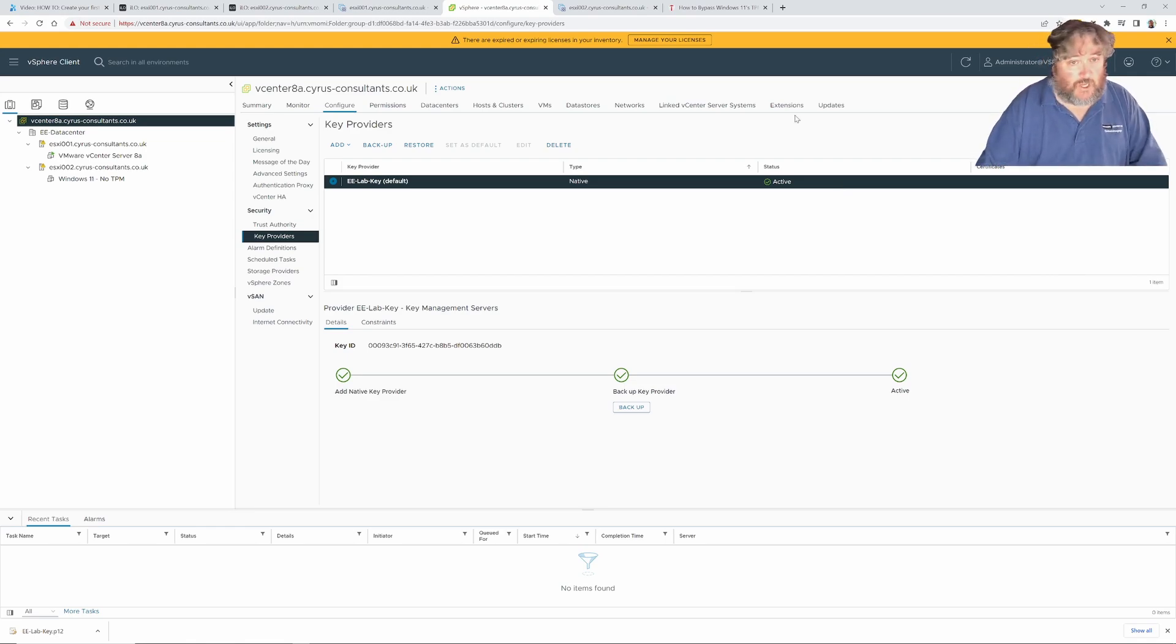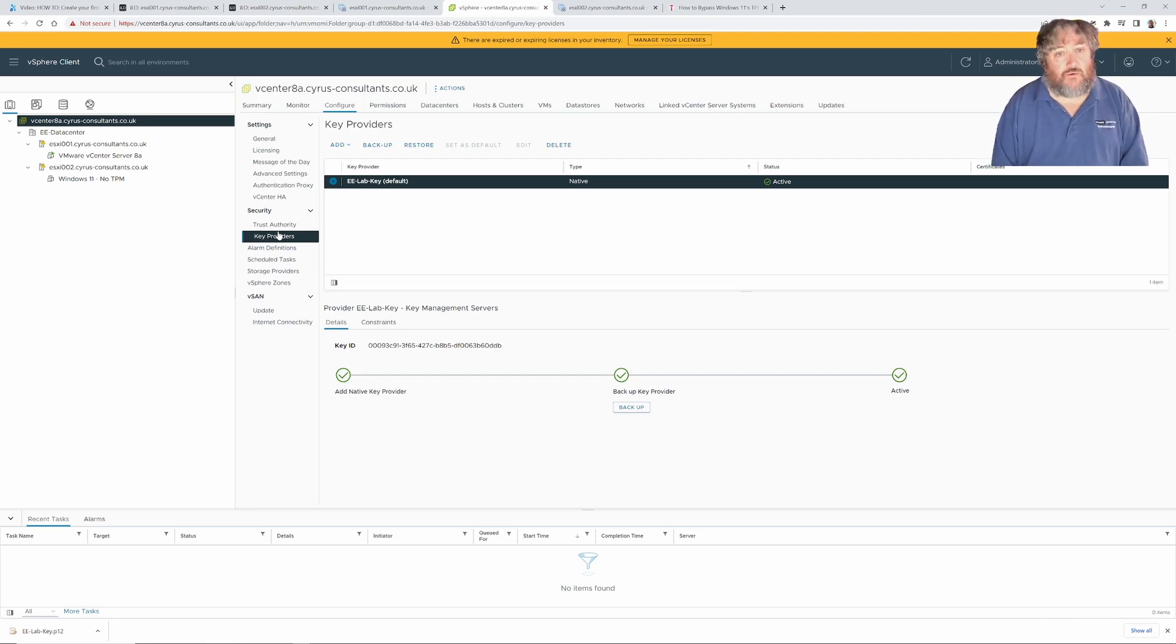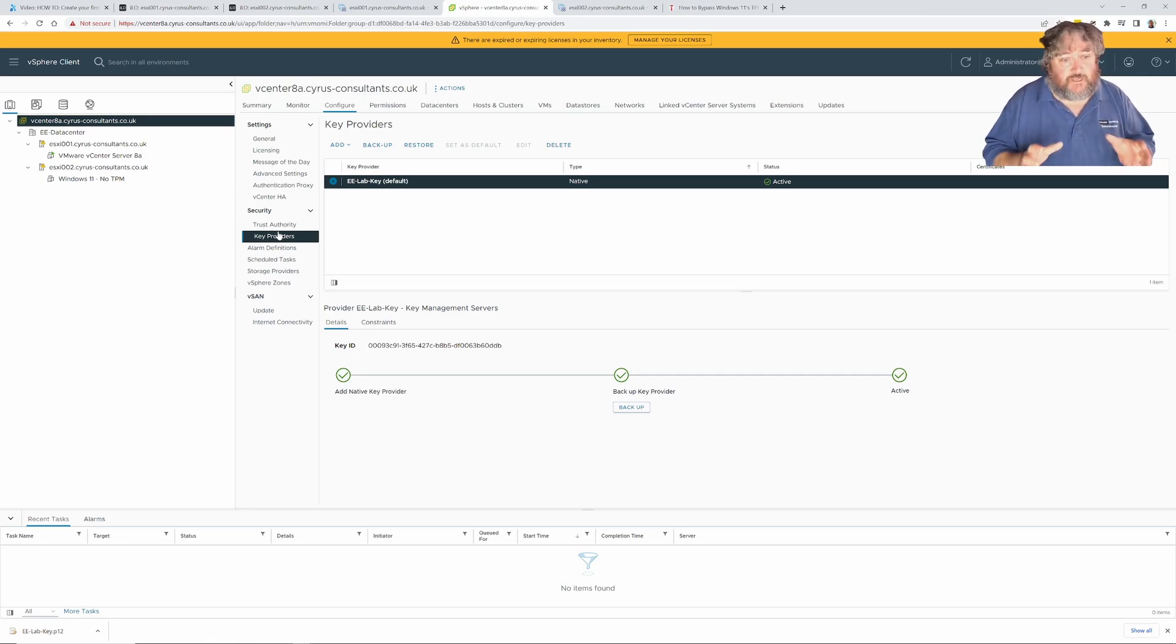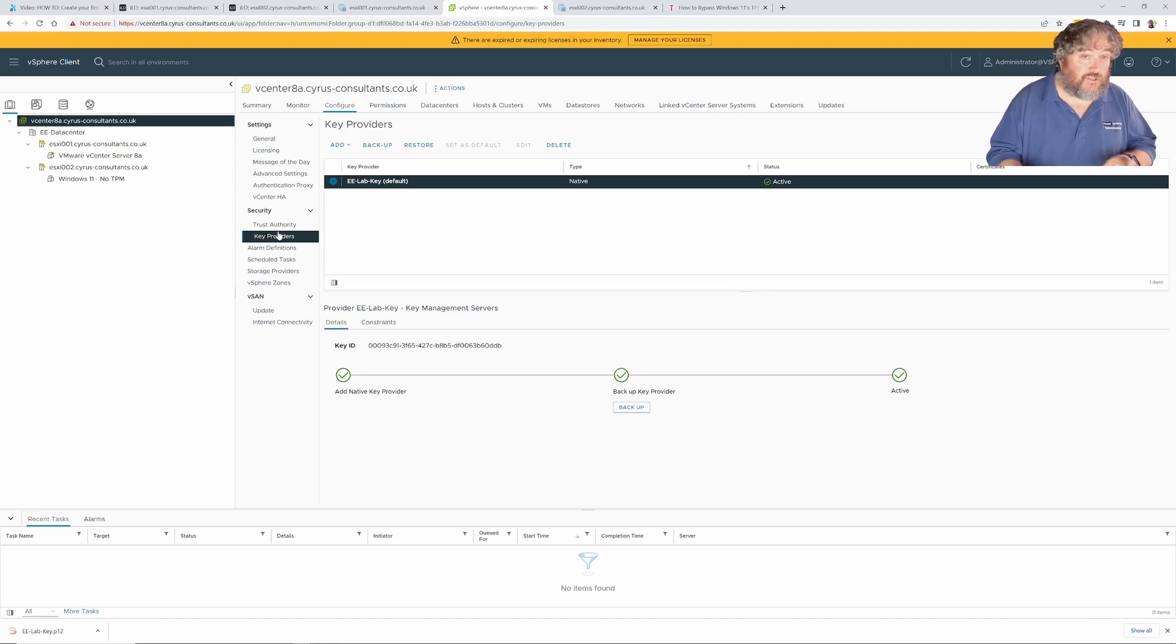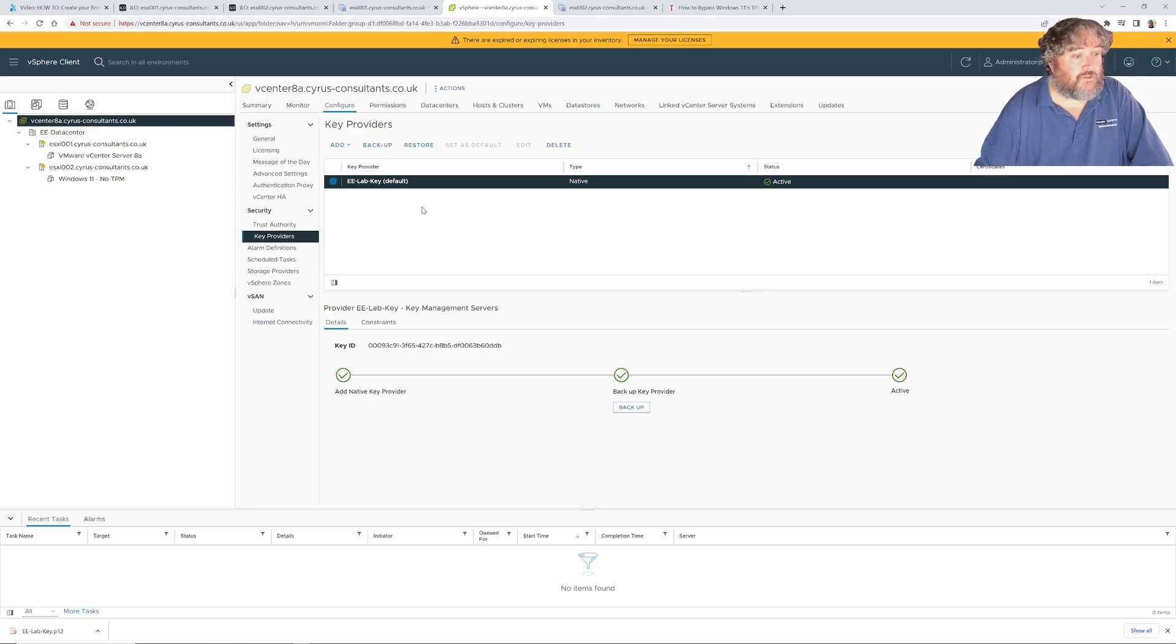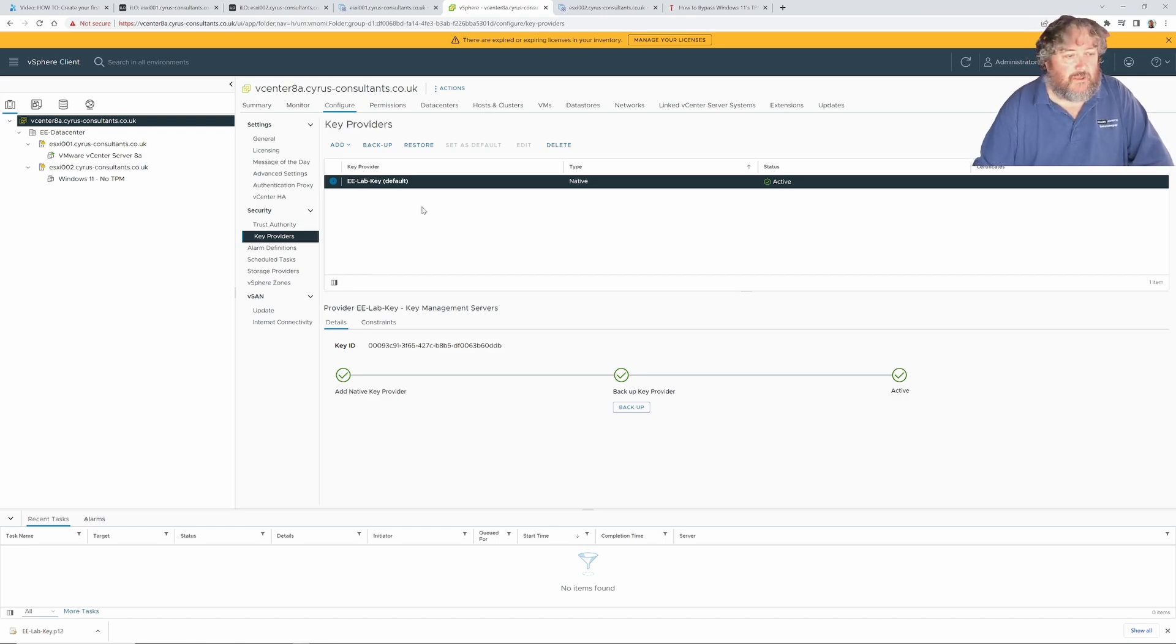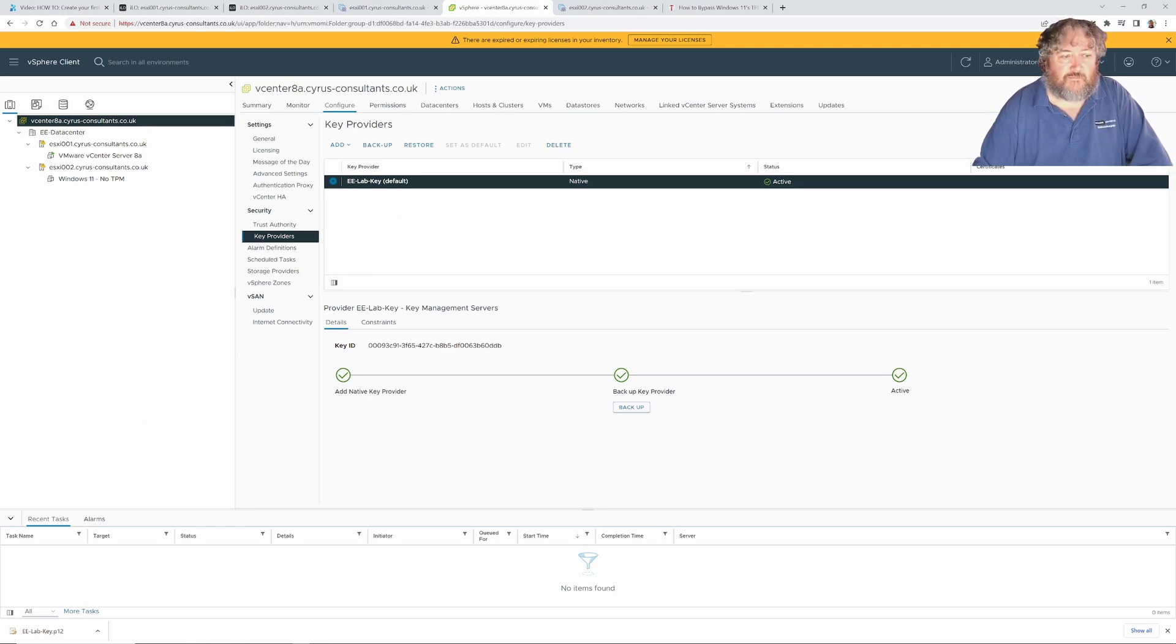That's all I've got to show you in this particular video as to how we add a native key provider. Come back soon because we're going to install our first virtual machine which is going to be Windows 11. If you've watched the previous video or this video you will see how you can create that key provider that supports a virtual TPM device for Windows 11. Thanks very much for watching, hopefully a short one this time. Come back soon to see a Windows 11 installation on ESXi 8. Thank you very much for watching and goodbye.